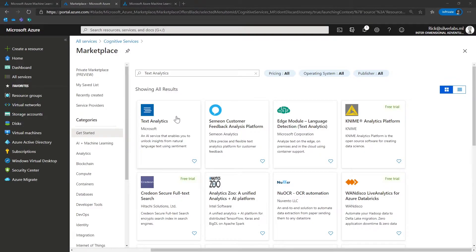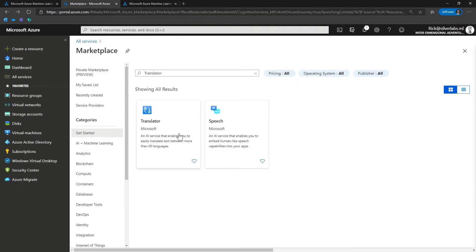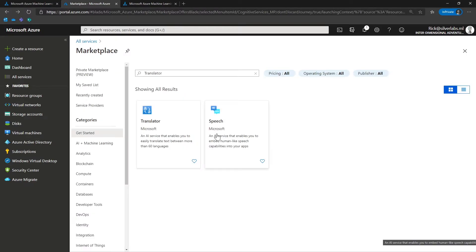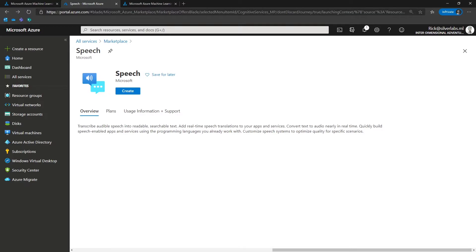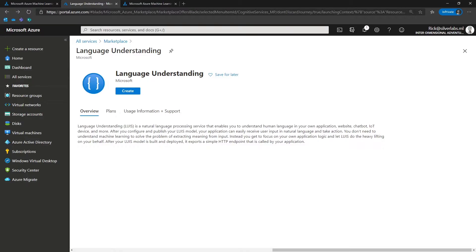In Microsoft Azure, you can use text analysis, translated text, speech, and language understanding. For example, you can use text analysis to analyze text documents and extract key phrases, detect entities, and evaluate sentiment — positive or negative — in the document. Another service is translated text, which you can use to translate between more than 60 languages. The speech service lets you recognize and synthesize speech and translate spoken languages. And the language understanding service lets you train a language model that can understand spoken or text-based commands.